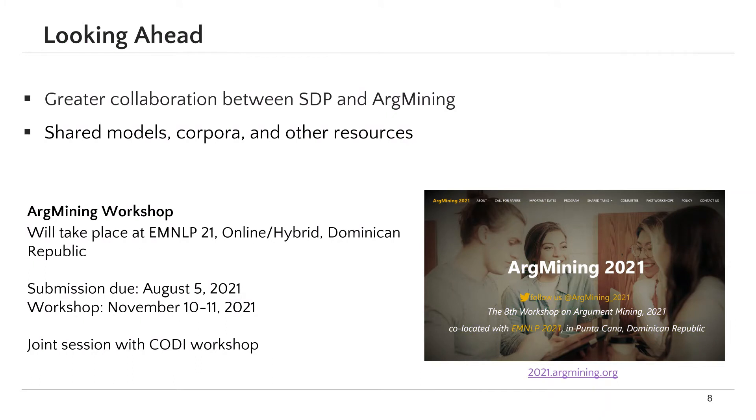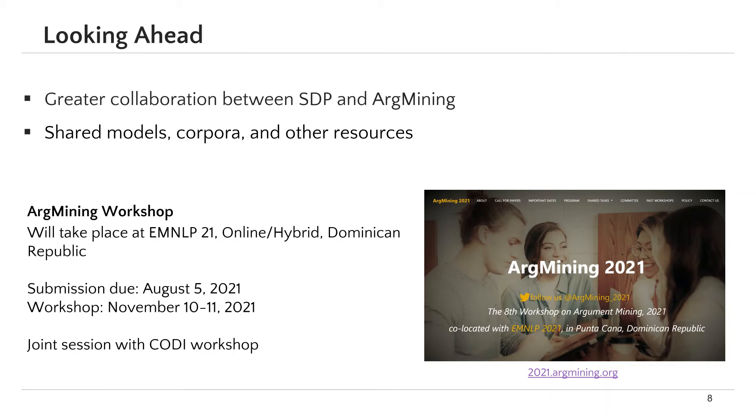In fact, a nice venue for such collaboration is the ArgMining workshop. The workshop will take place at EMNLP 2021. It will have a hybrid format, both online and in the Dominican Republic, and the deadline for submitting papers will be August 5th, 2021. There will also be a joint session with the workshop on computational approaches to discourse. We invite all of you to submit papers about argument mining of scholarly documents there. Thank you.